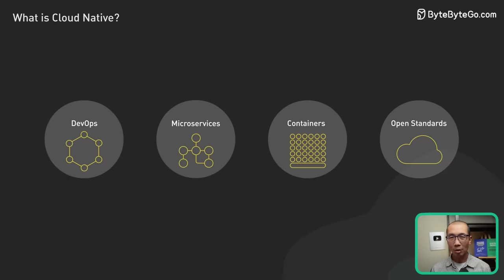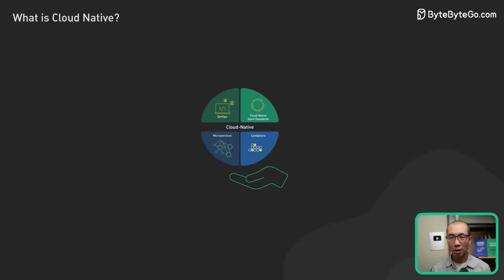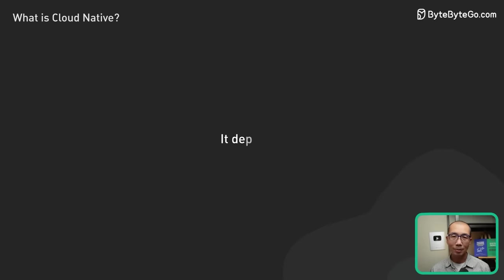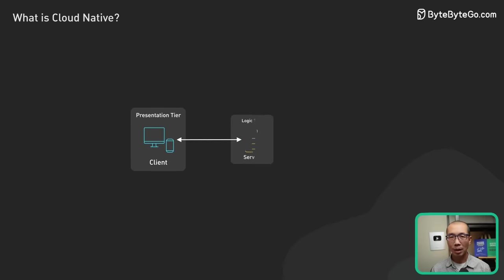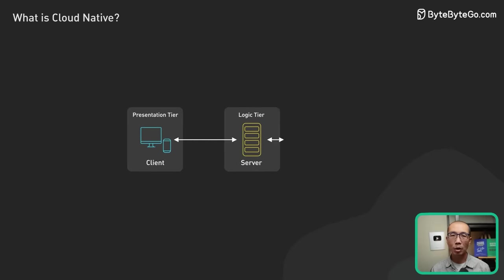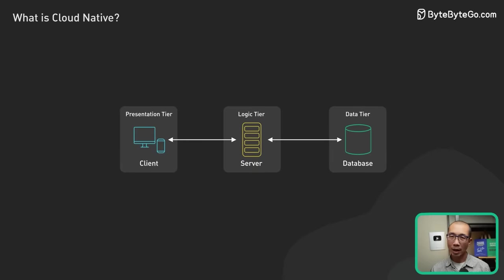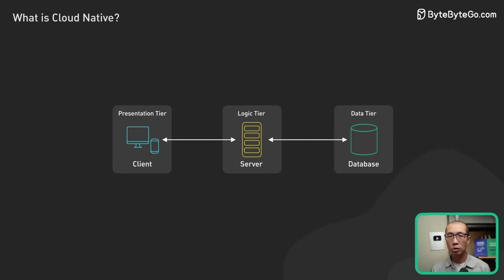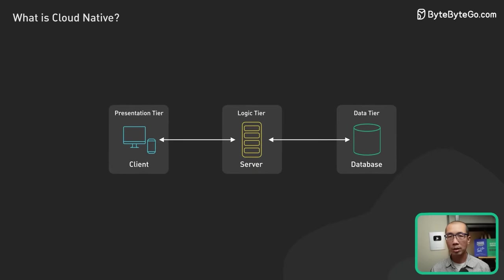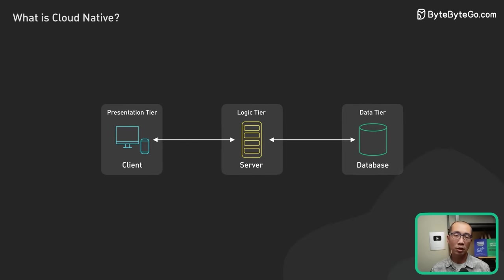So, when should we adopt a cloud-native strategy? The answer is, it depends. If the application is small and relatively simple, a cloud-native approach may not be necessary, and a traditional monolithic architecture or a simpler deployment model may be sufficient.